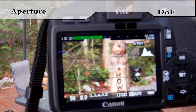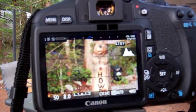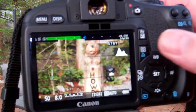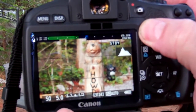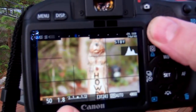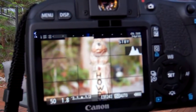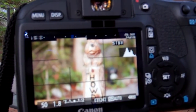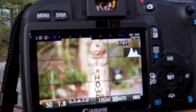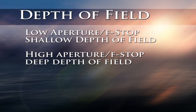For example, if I want my front bear here to be in sharp focus and nothing else, I'm going to make my aperture as small as I can. On this lens I can go down to 1.8. Now you can see that the bear in the distance is very out of focus, and my bear in the front is in sharp focus. A low aperture number is going to give you a shallow depth of field.